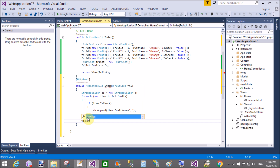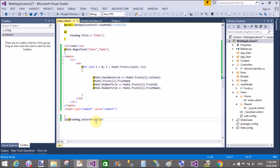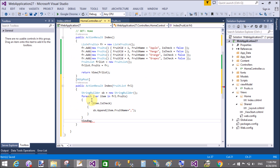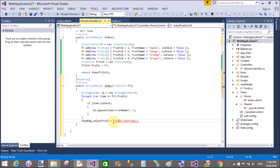Return the output to the view. The answer is in the StringBuilder object sb. Now set ViewBag.SelectFruit equals sb.ToString() so the selected fruit names are passed to the view. Return View with frl as the model.